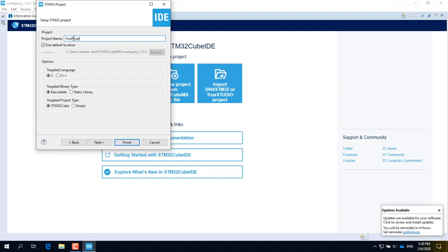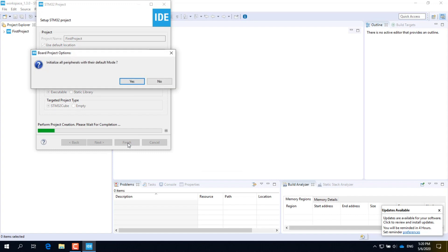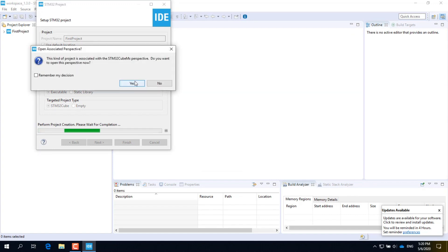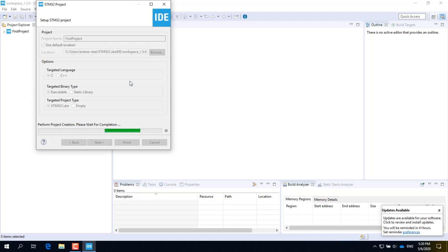Click Next, type the name of the dummy project, and then click Finish. Accept the default initialization for all peripherals. At this point the CubeMX embedded in the Cube IDE may try again to check if some update is available. If the network settings are not configured, the IDE will ask to configure them. Answer yes.